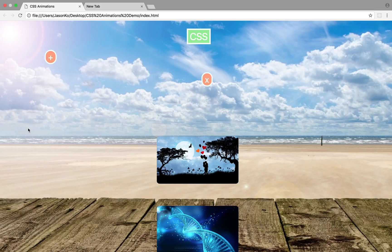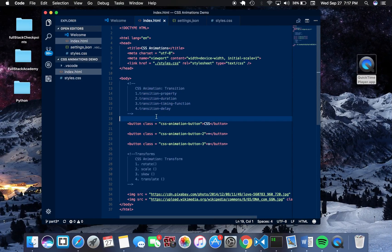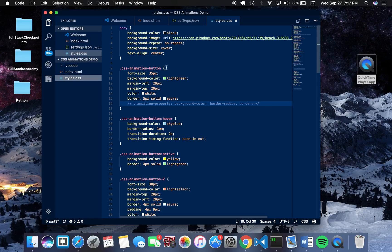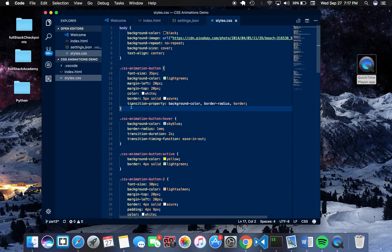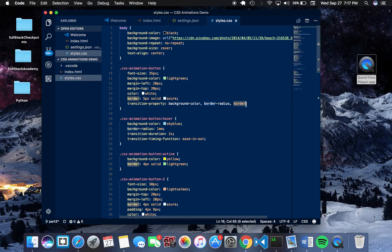In the CSS file, the transition property allows you to declare certain properties that you want to be animated. With this property, I'm stating that I want the background color, the border radius, and the border to be animated over a certain period of time.